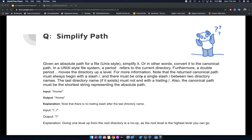Hello and welcome back. In this video we're going to be looking at another stack-related interview question, and this one is 'Simplify a Path'. The problem statement says that you've been given an absolute path for a file in Unix style, and we need to simplify it — in other words, convert it into a canonical path.